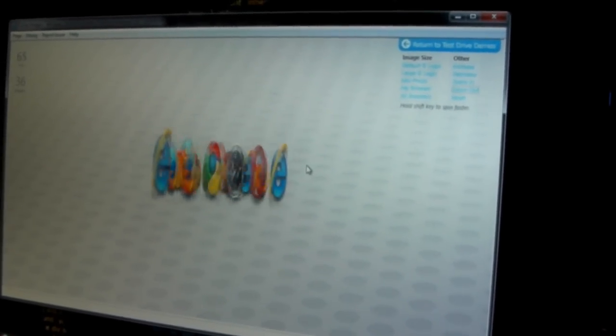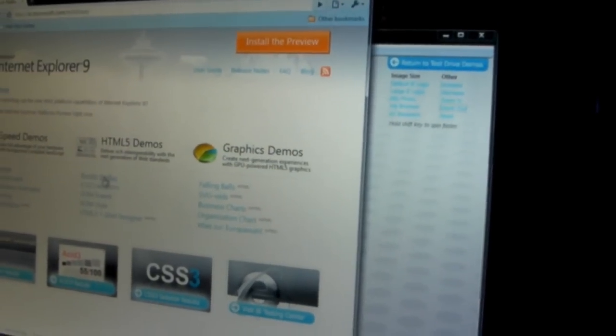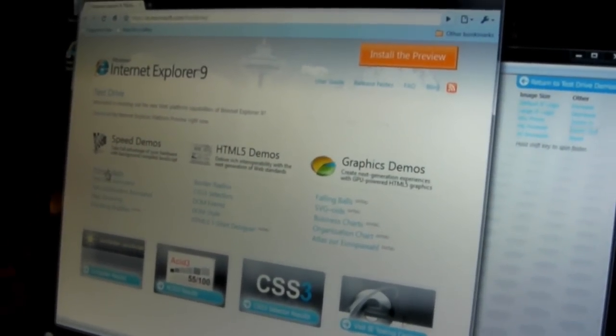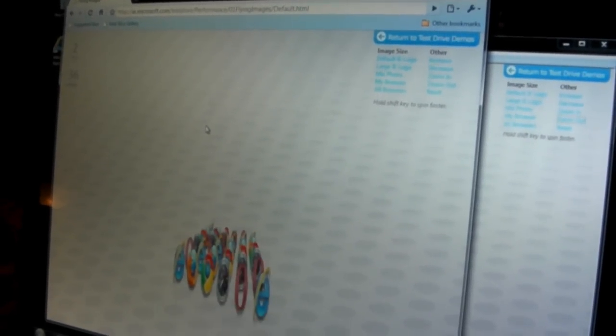Because we're using the GPU, we get some pretty awesome stuff. If I compare this to Chrome, go to the flying images, look at this. On the browser that's supposed to scream, I'm getting two frames a second.